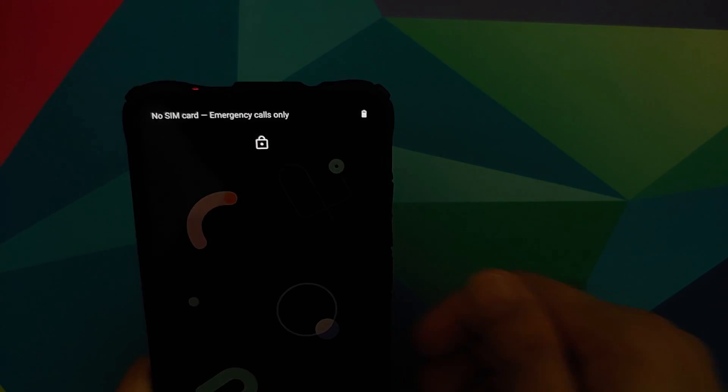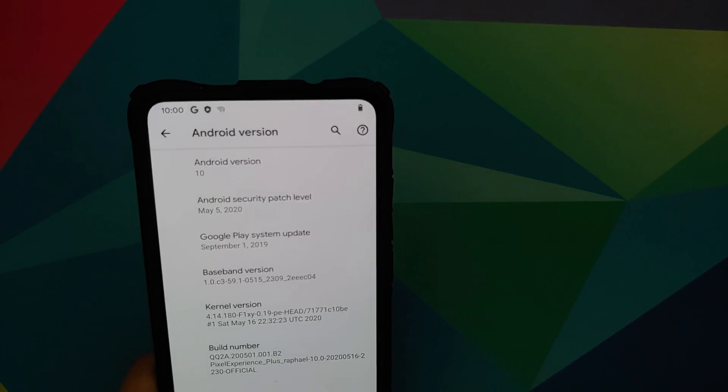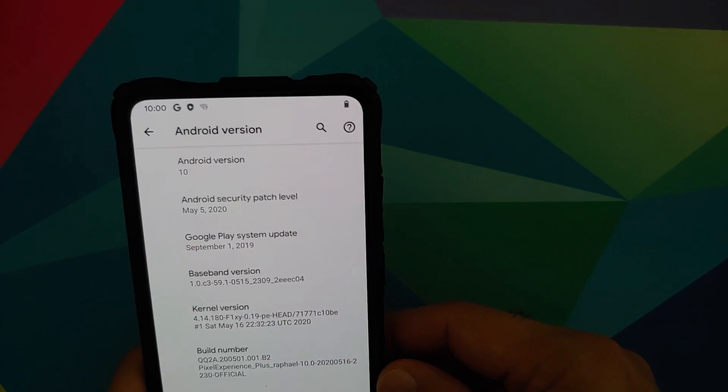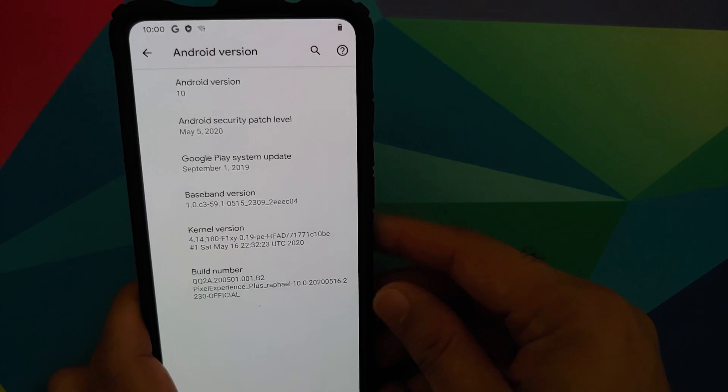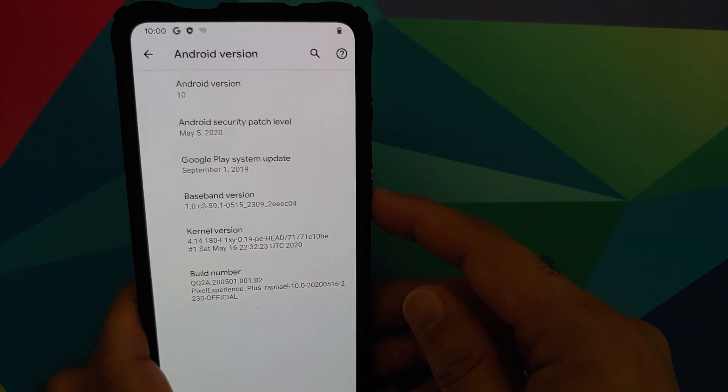What's new in the May edition of Pixel Experience ROM running on the Redmi K20 Pro or the Xiaomi Mi 9T Pro?